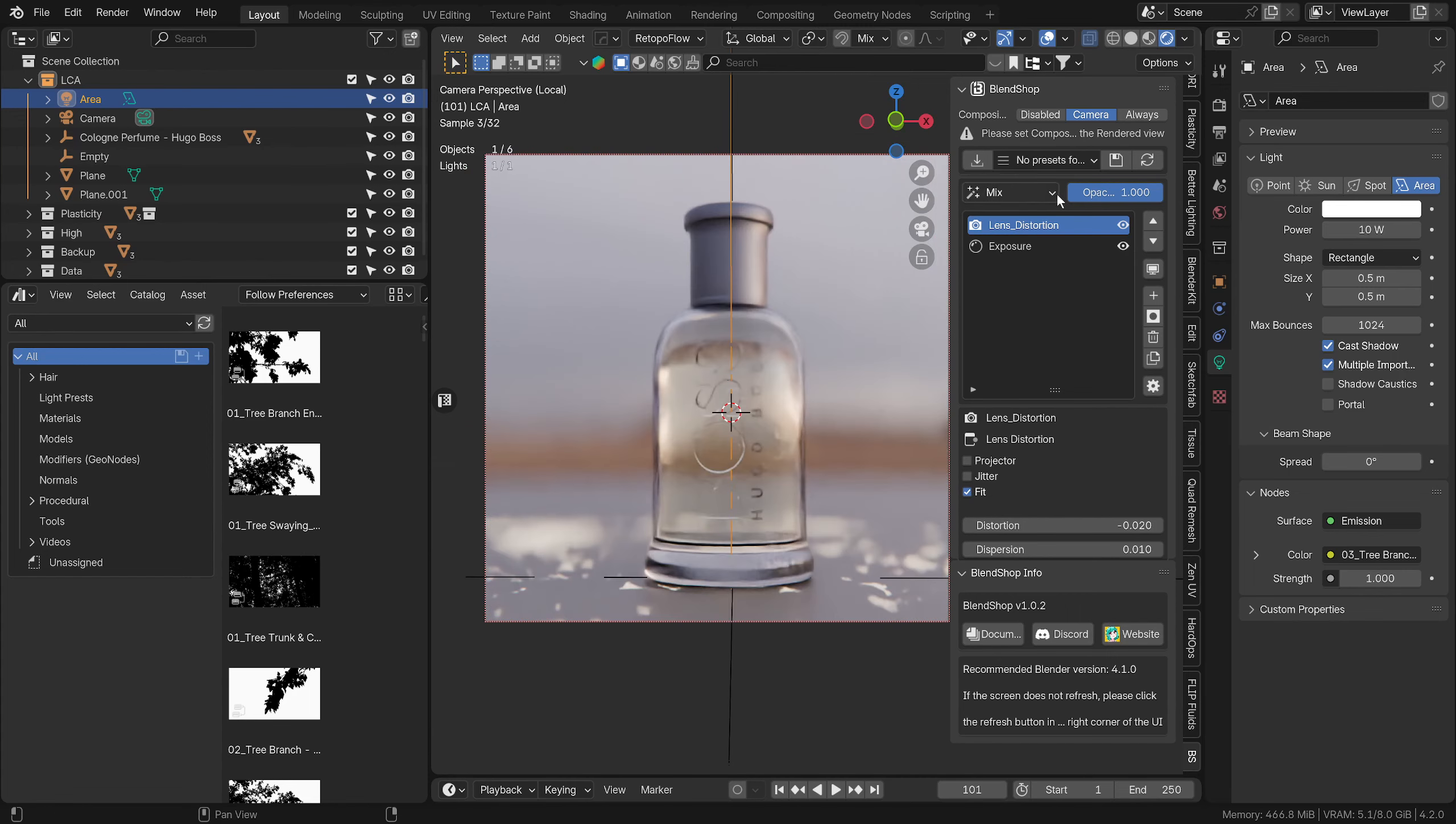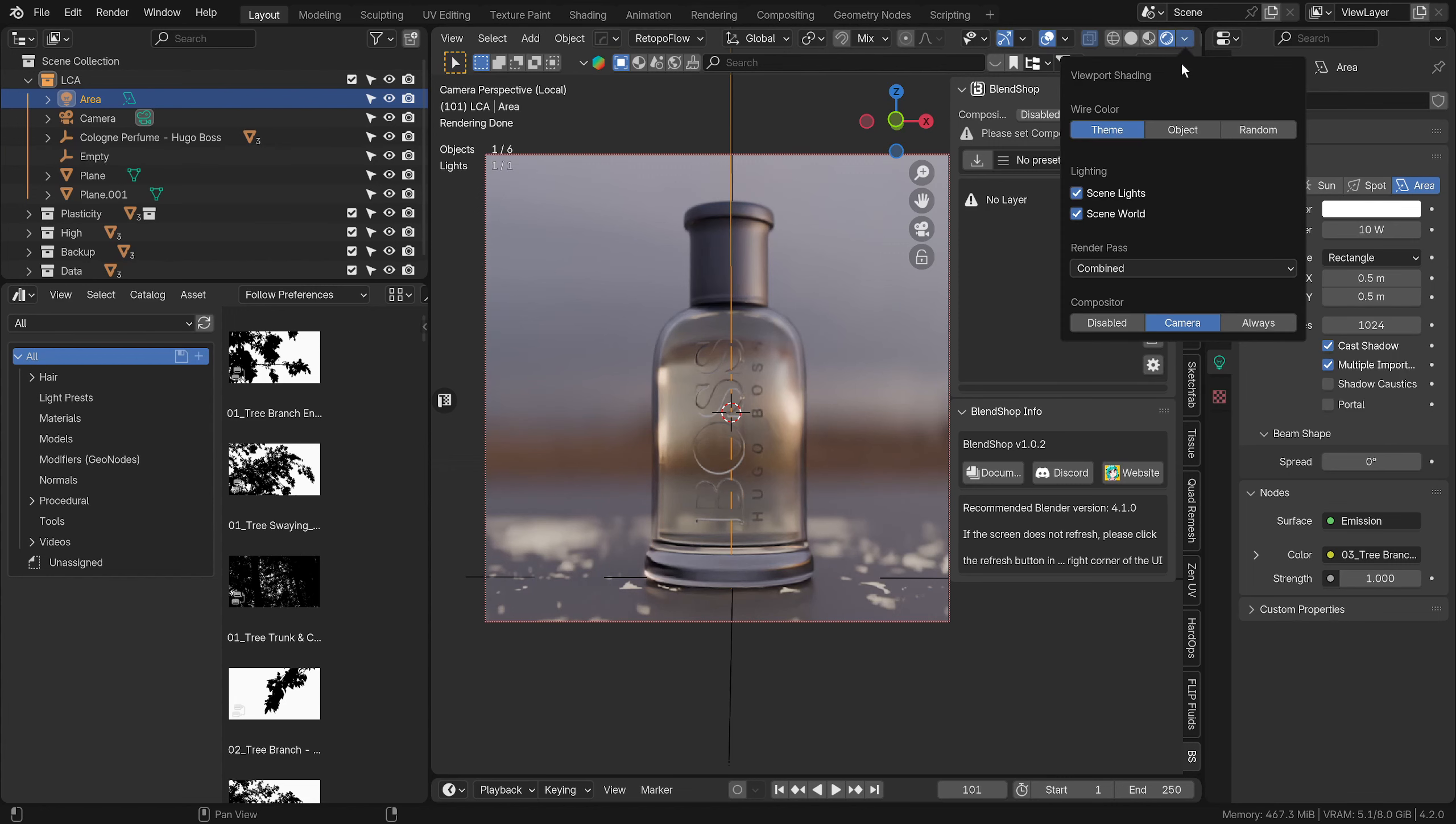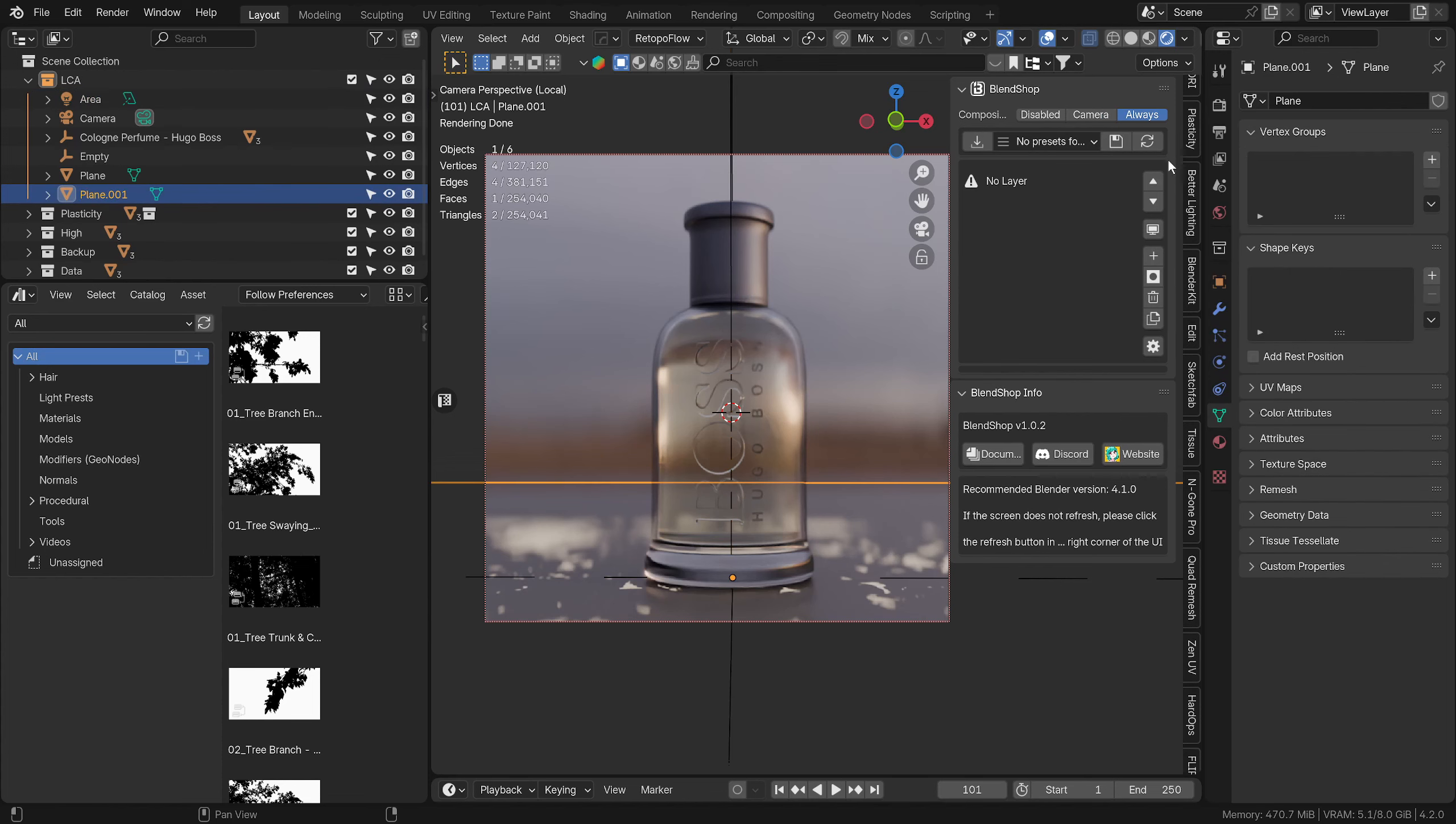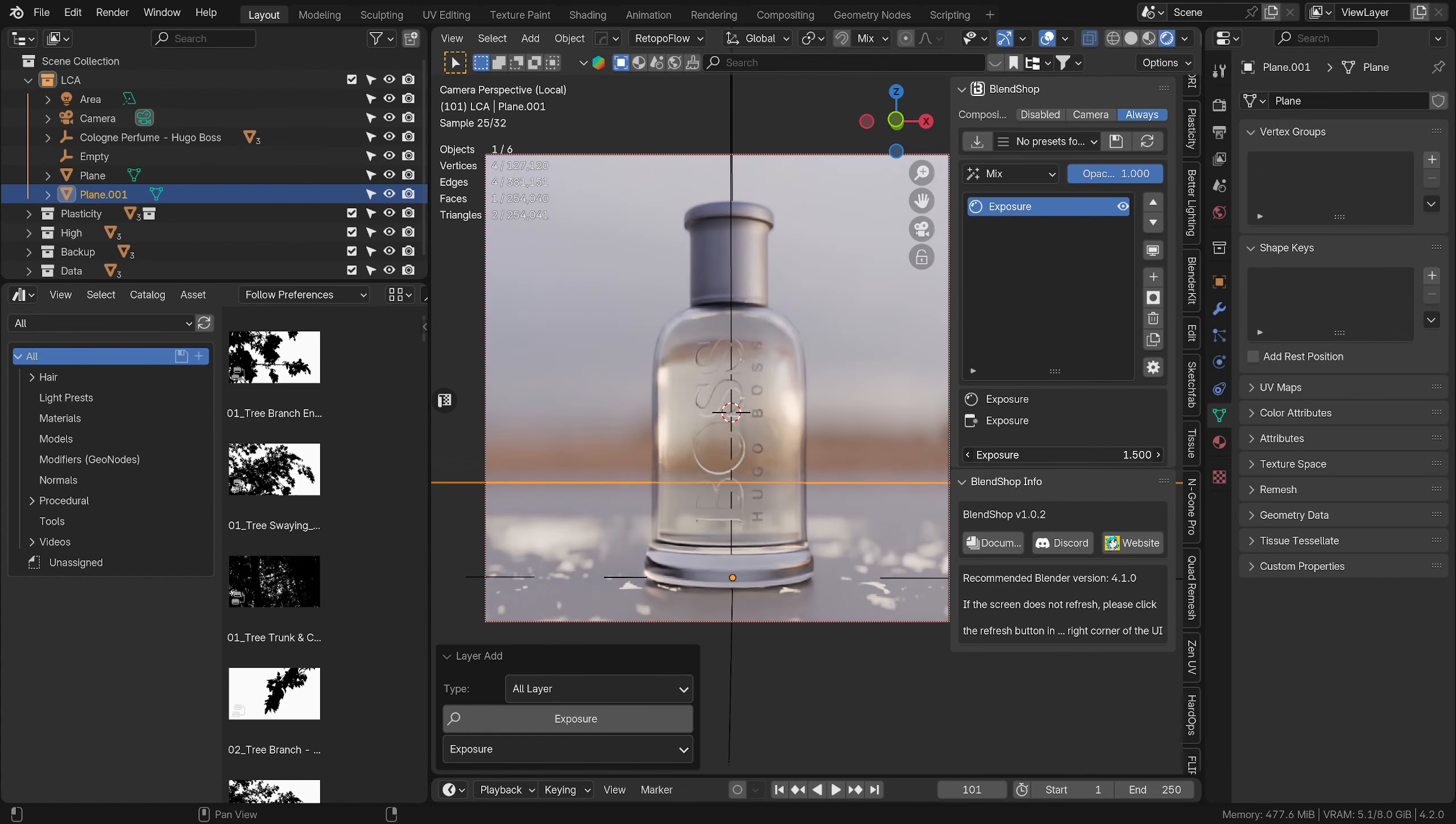This is compositing in like a layer stack—this is Blend Shop, like Photoshop I guess. We can delete these. This is our original image, and then we can start to add. We go up here, make sure we've got Camera or Always turned on with our compositing. Let's add an exposure, so we've got the exposure there.